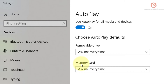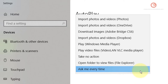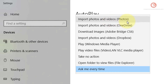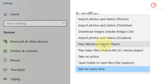Likewise, for the memory card, right now I've selected the ask me every time option. If you want to change this, simply click on it and select whatever option you want. For example, if you want to import photos and videos using Windows Photos you can click that, or if you want to play any media you can use the Windows Media Player option.